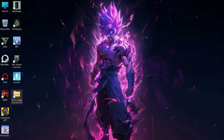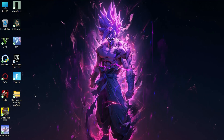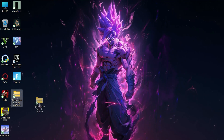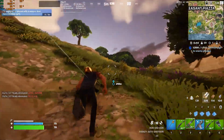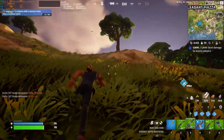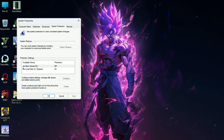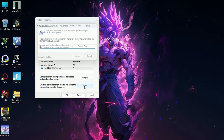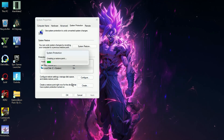Now download this optimization pack — link is in the description. It will improve your gaming experience, and don't worry, it's completely safe. It's just Windows advanced settings converted into registry files. If you're not comfortable, you can create a restore point first, so if you face any issue you can restore your system.